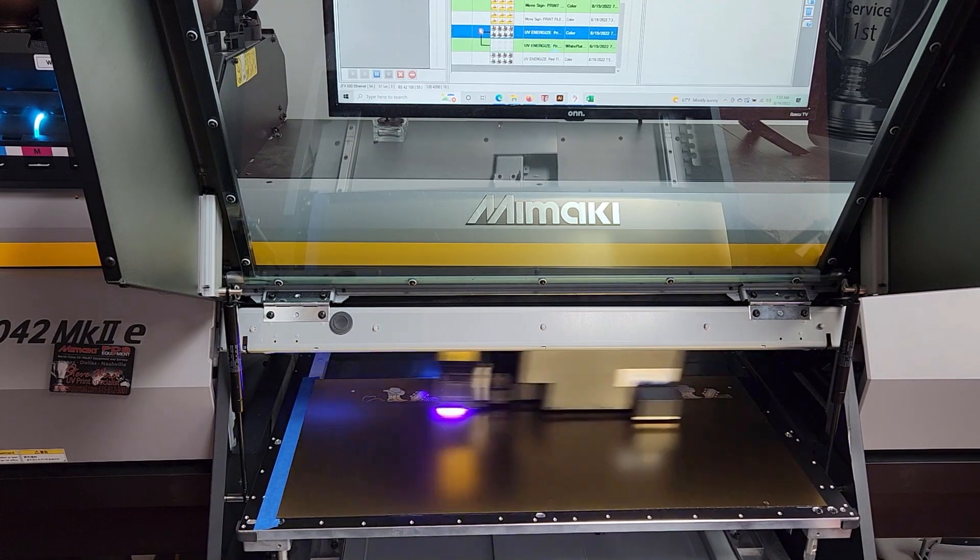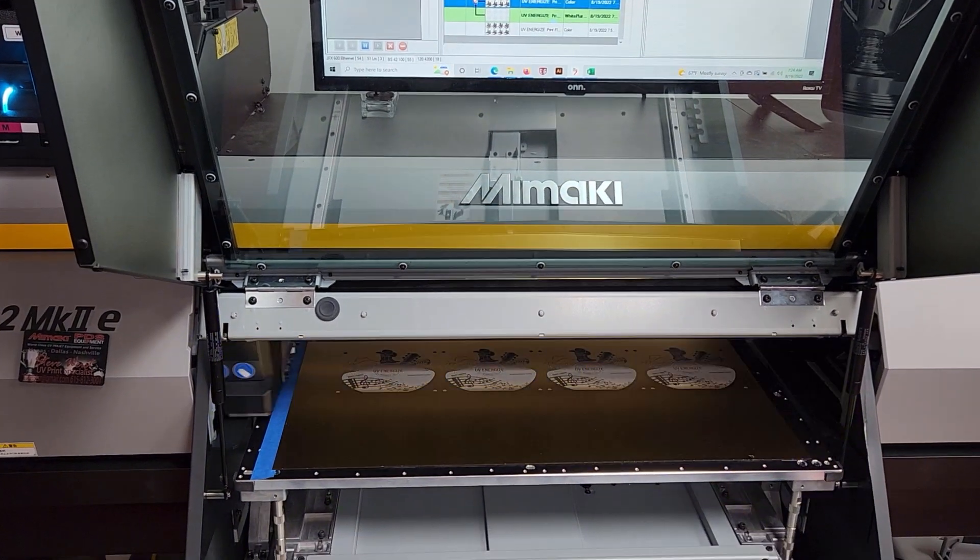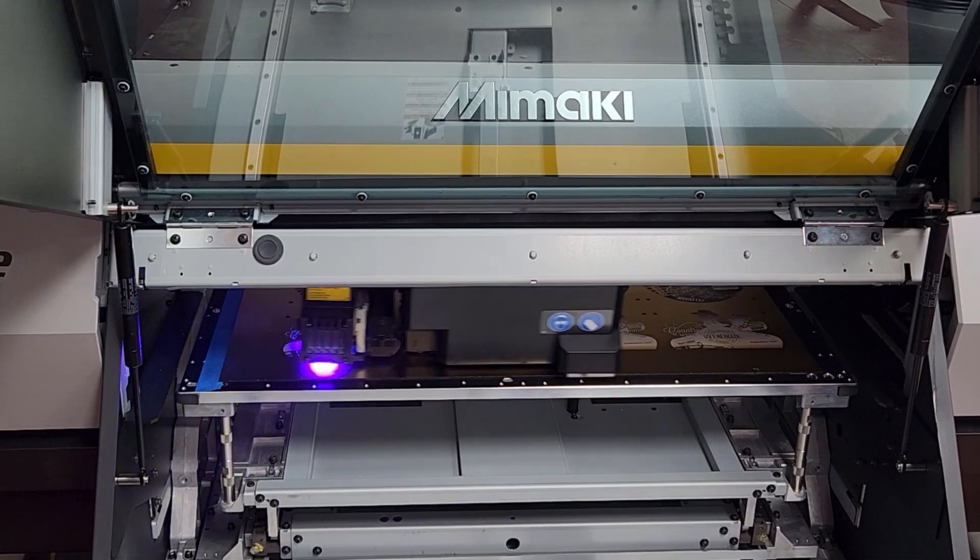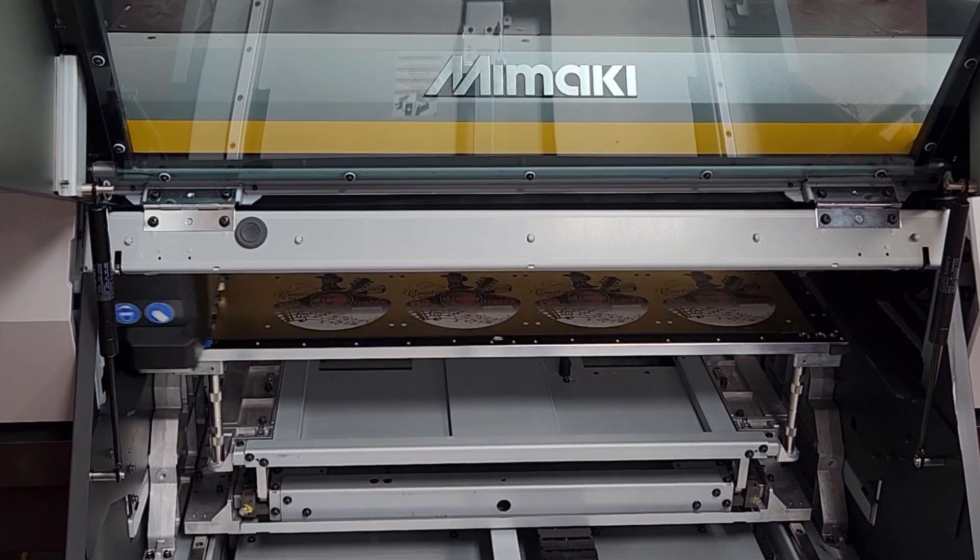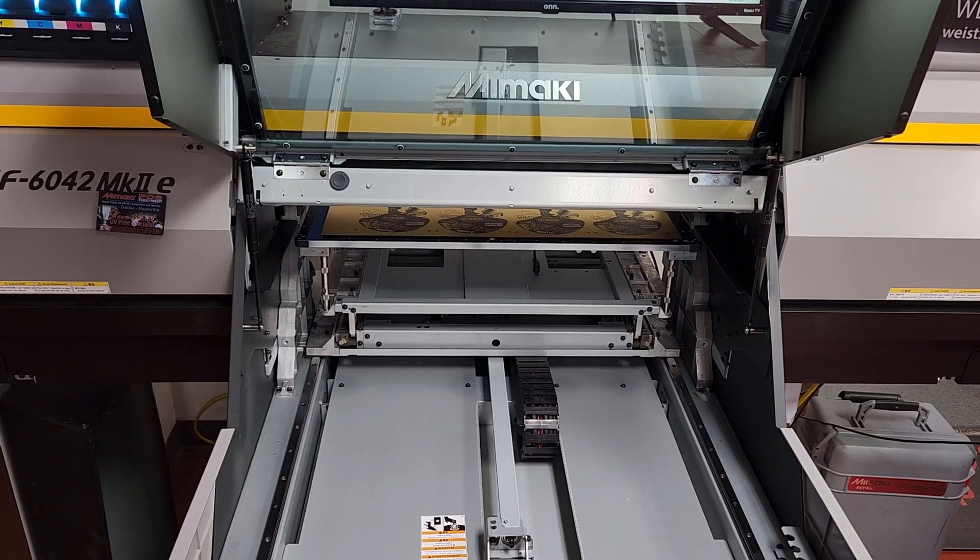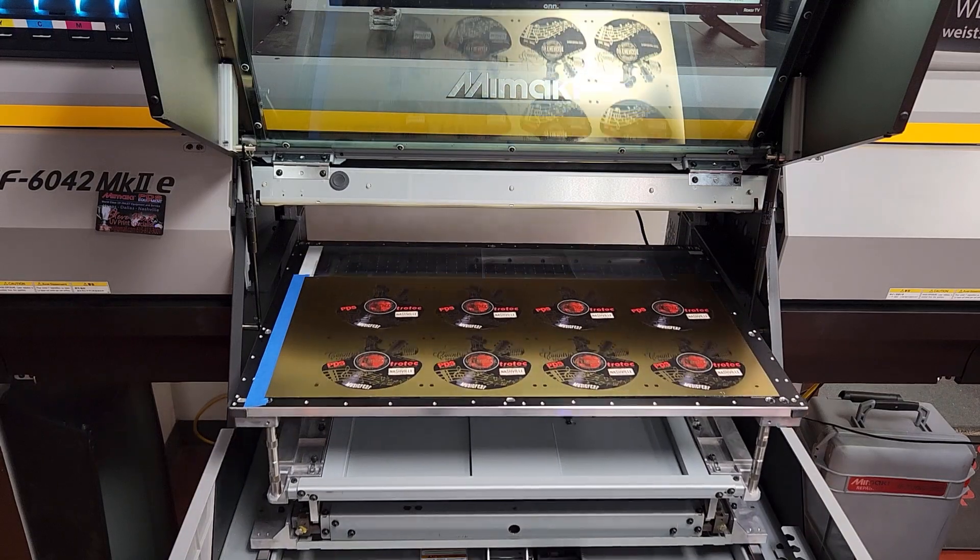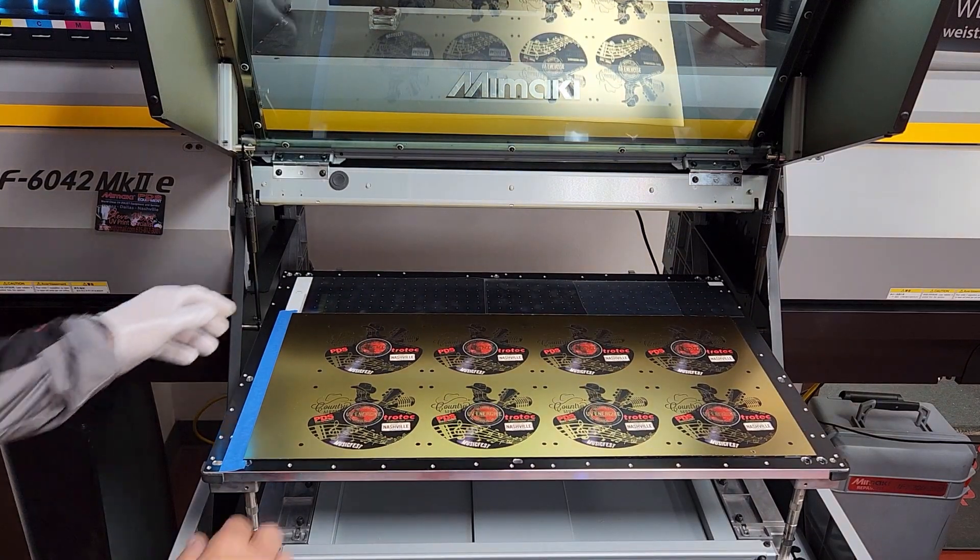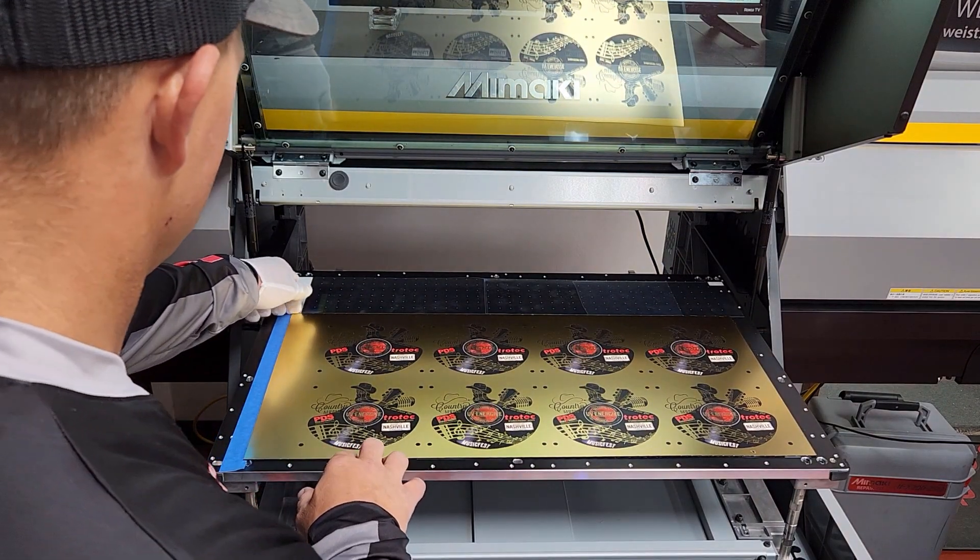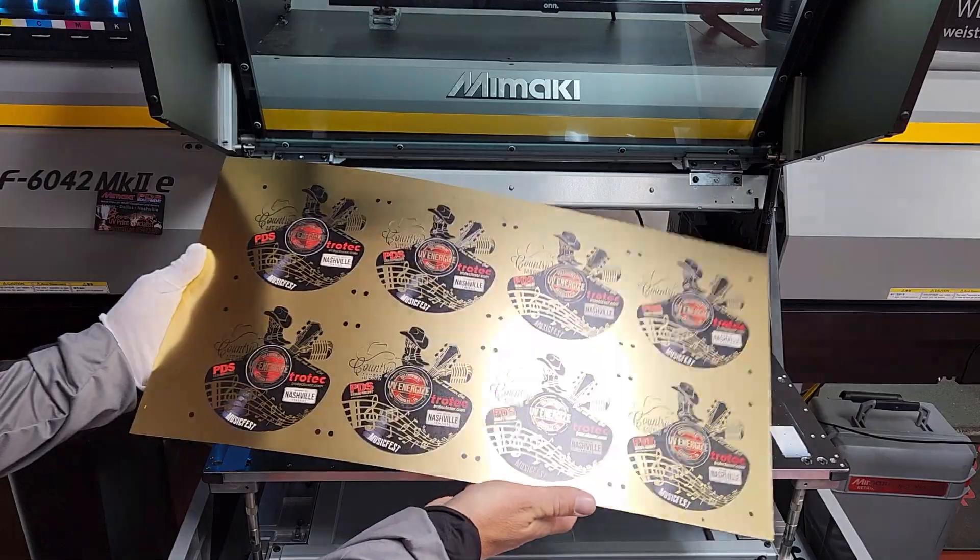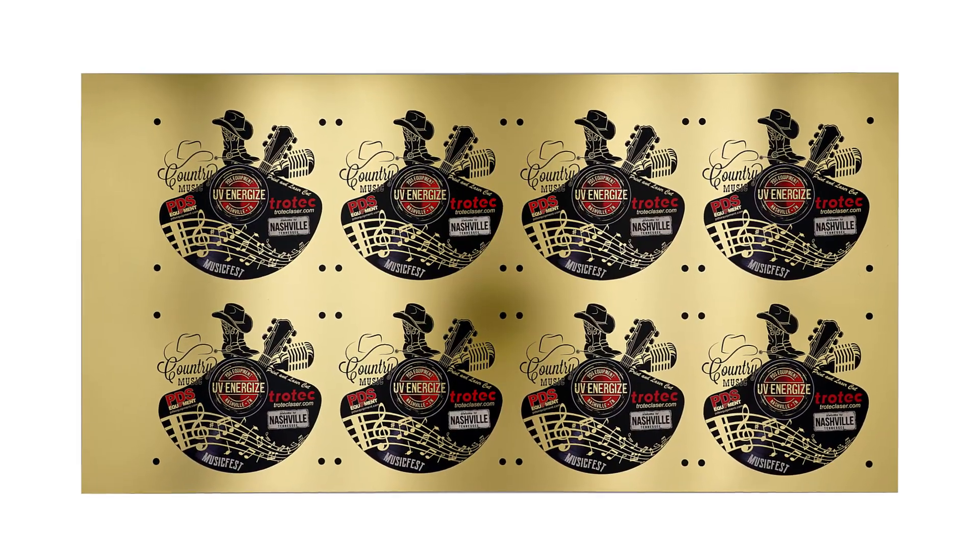The Mamaki UV printer will then print directly onto the surface of the plastic using special UV curable inks, producing a durable, high quality, direct to material printed surface. Once printed, remove from the printer and repeat as needed.